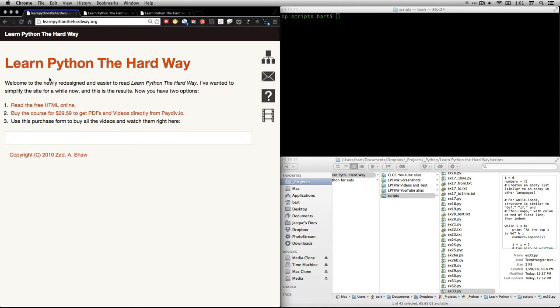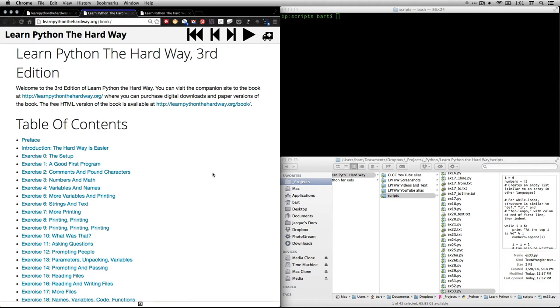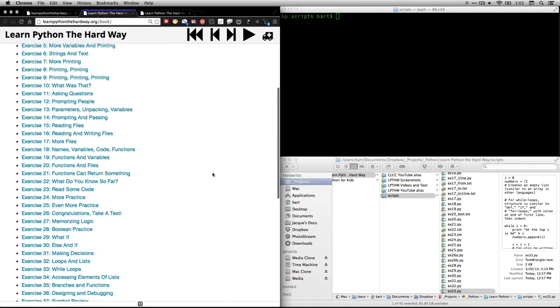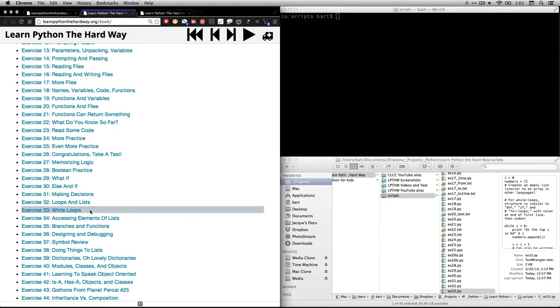Hi, this is Bart Polson, and this video is an exercise from Zed Shah's book, Learn Python the Hard Way. If you go to his website, Learn Python the Hard Way, and click on Read the Free HTML Online, it'll take you to the table of contents, which now has a new look, and scroll down to exercise 33, which is called While Loops.